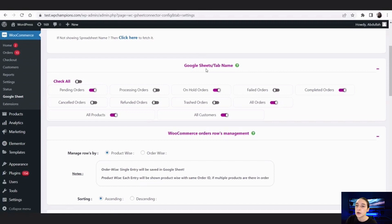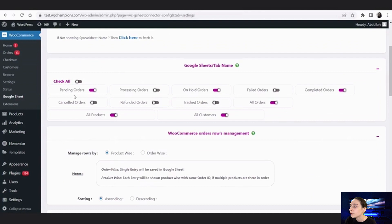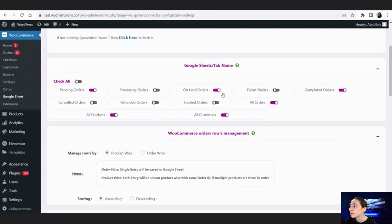When we go to our spreadsheet, we can see that the tabs are down below — we have Products, Orders, and All Orders. We will just need to enable or disable whichever ones we want. For example, we can activate the 'Field Orders' tab, or we can check all and they will all be activated.